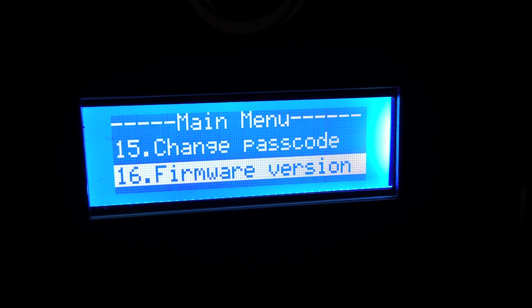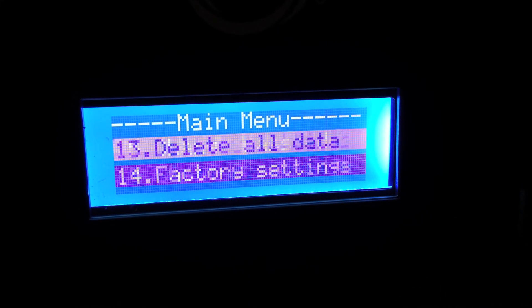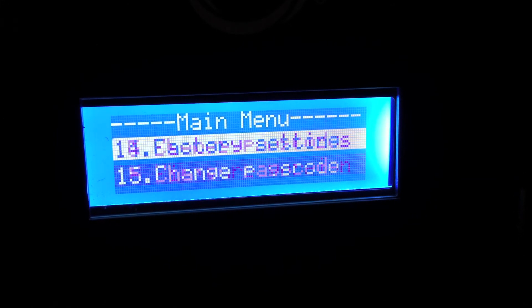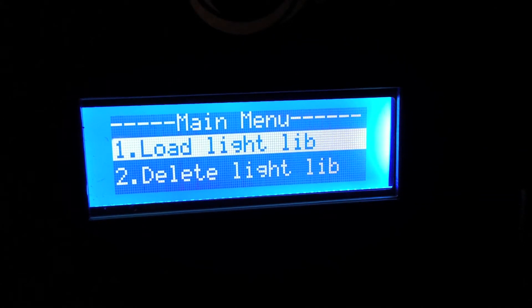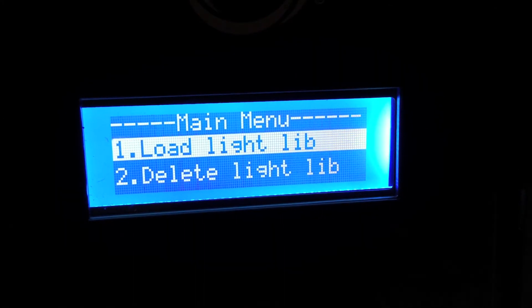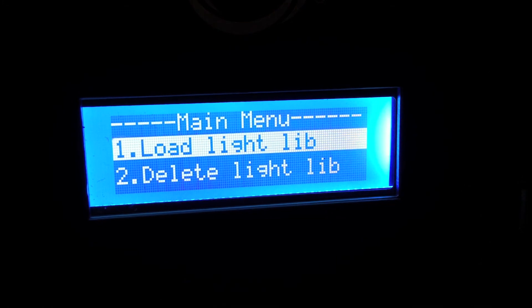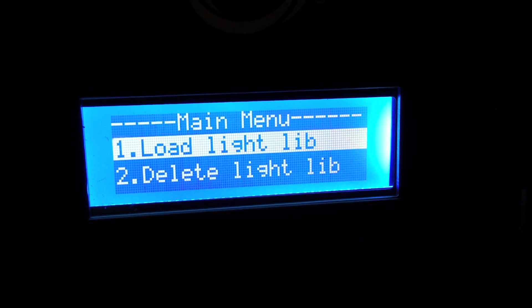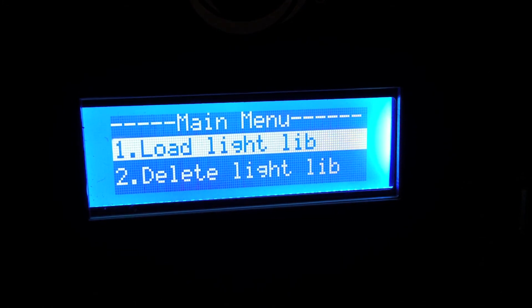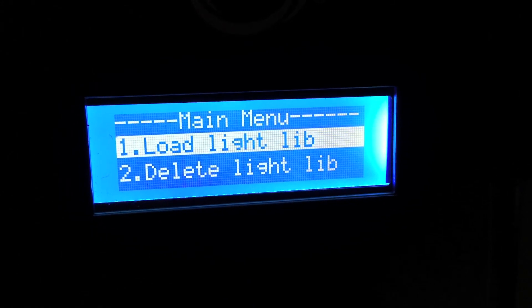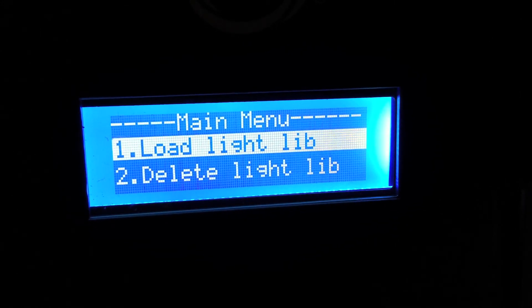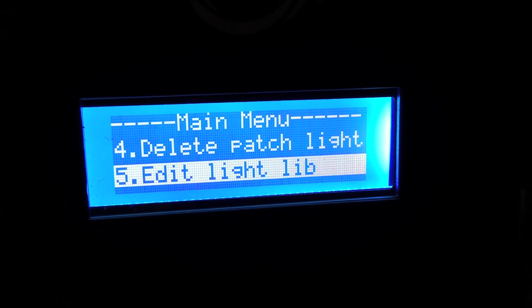I'm going to hit the escape button. So that is essentially the menu. Super easy to get in and navigate. To get out of it, you just hold that or hit the escape button to exit each one.